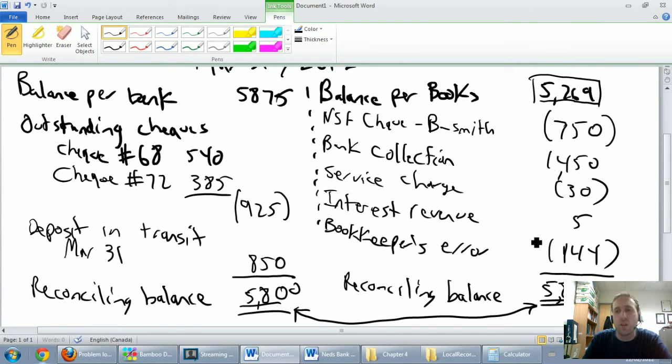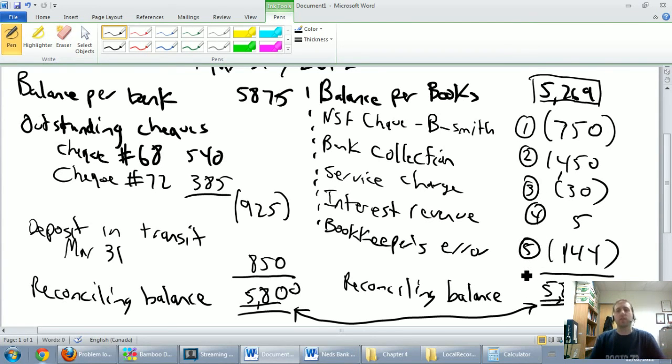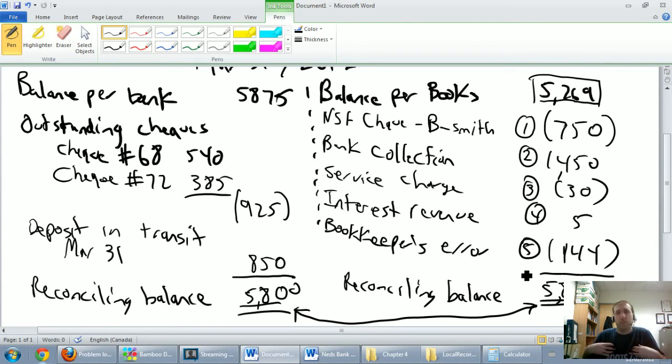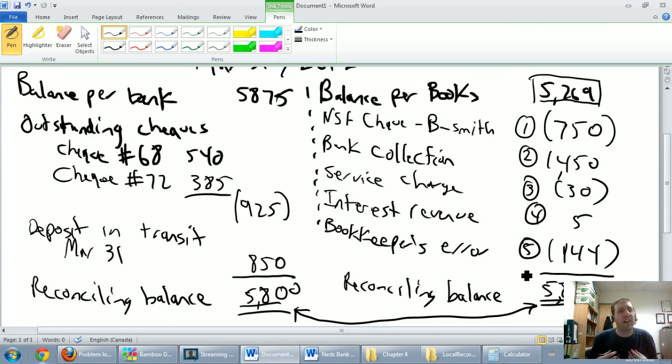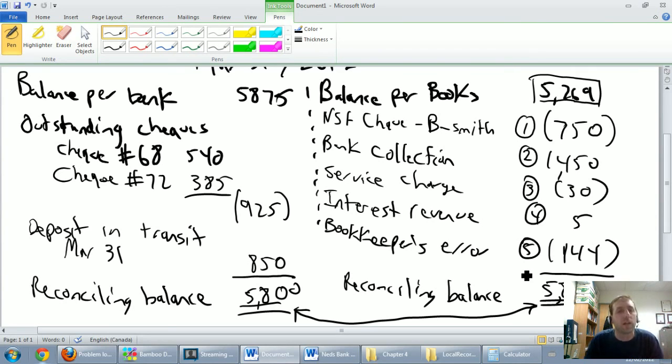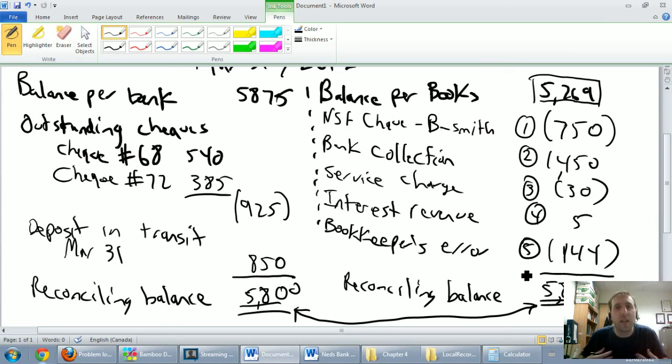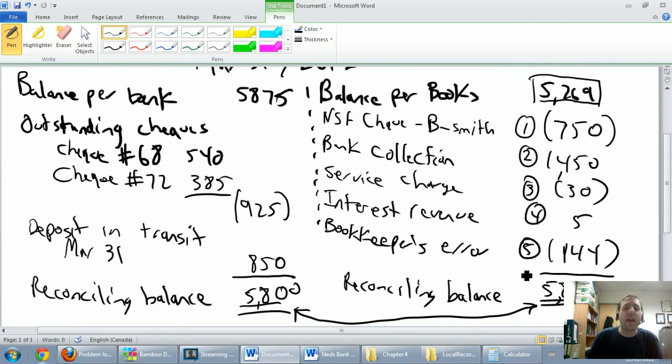I've got one, two, three, four, five things that my books are off by. Well, the bank's off by those outstanding checks and deposits. The bank's going to catch up, though. Once the person deposits the check or we deposit our money, the bank's going to figure it out and they're going to get caught up. On our side of the books, though, if we miss a bunch of stuff, it's the accountant's job to get caught up. So that's going to be our job. That's going to be our next step.